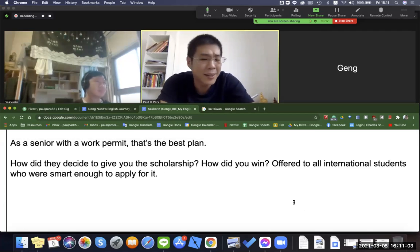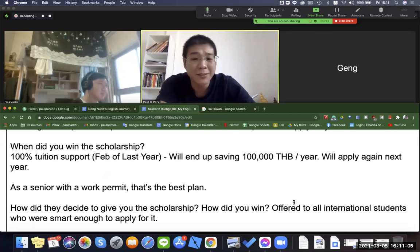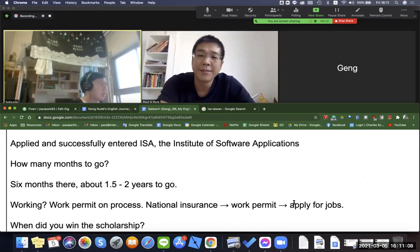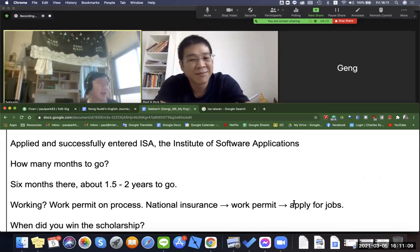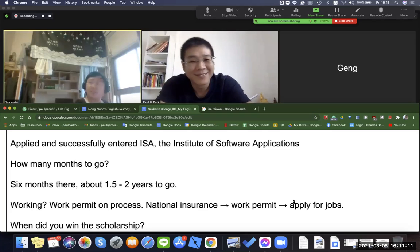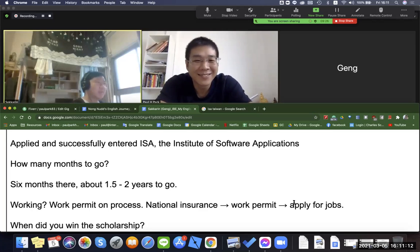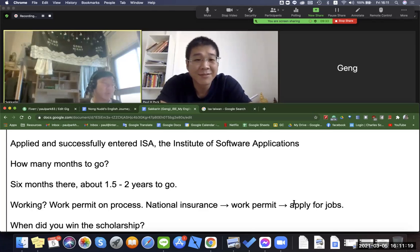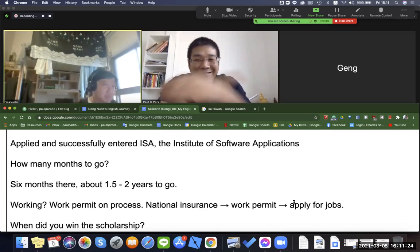So can you please tell us a little bit about where you are right now? Hi everyone, I'm Geng. Right now I live in Sinju City, Taiwan. Currently I'm studying at National Xinhua University for a master's degree in the Institute of Survey and Applications.